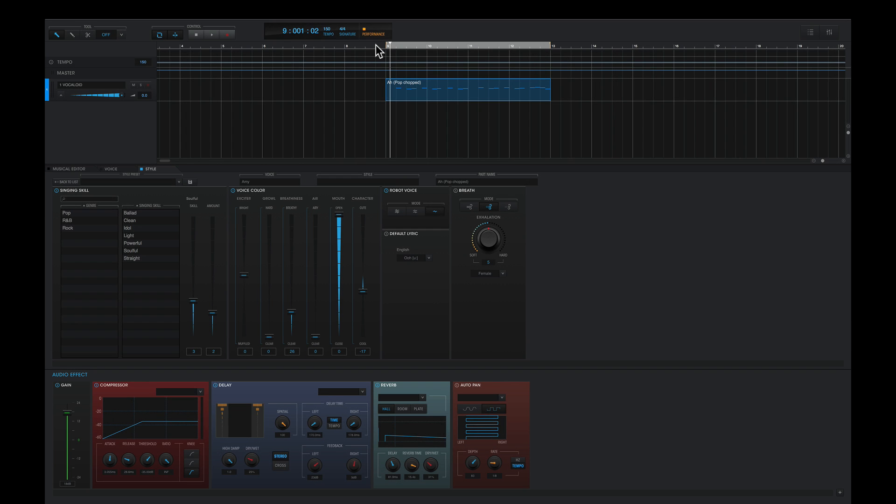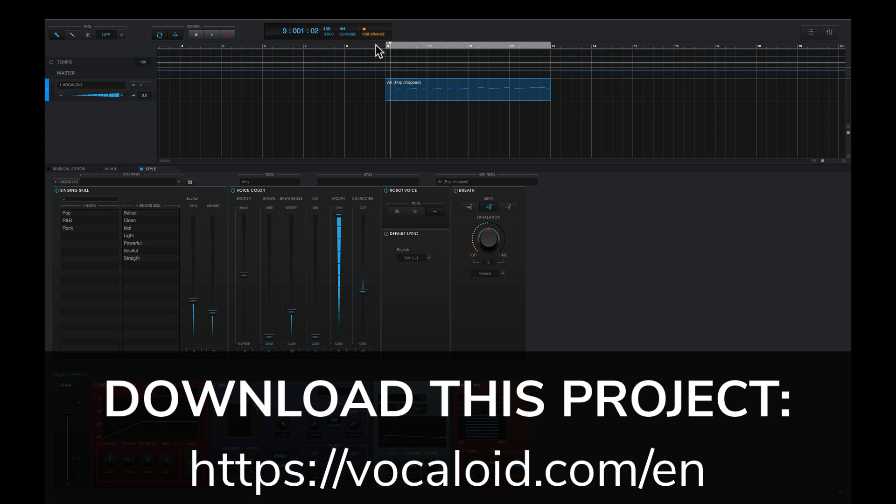It's really as simple as that. You can try this out on all the other Vocaloid phrases in the media library. I hope this tip can help you out. This Vocaloid 5 project is available for free download on the Vocaloid website. Head over there to pick it up and learn more about Vocaloid 5.